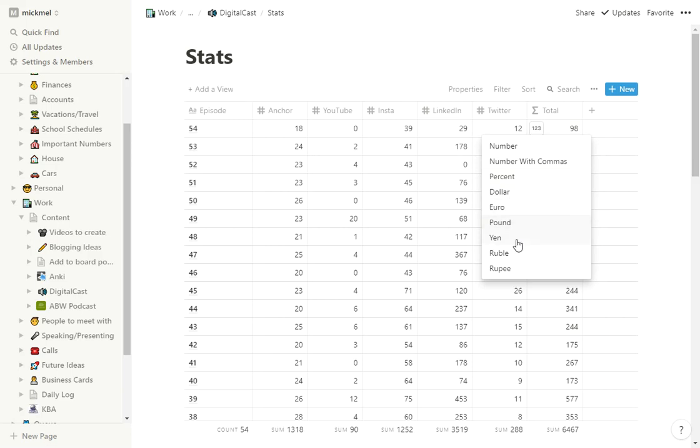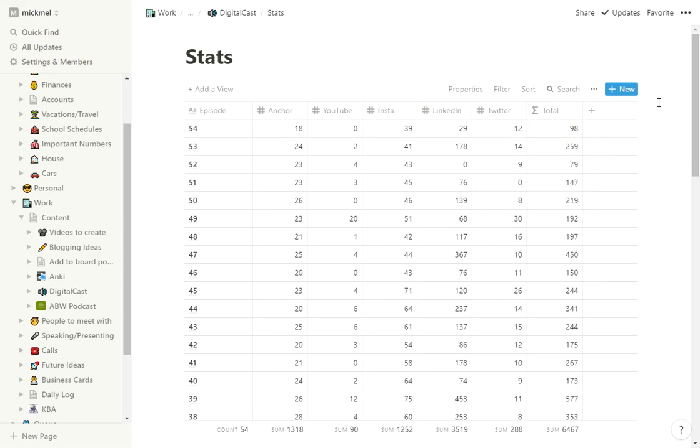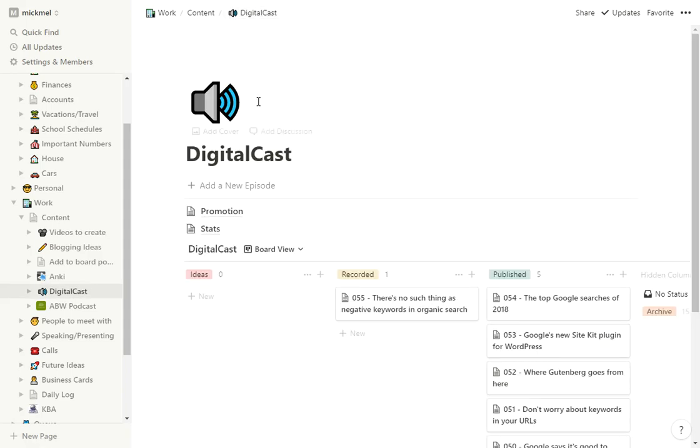You can, if you want to do percentages or dollars or whatever, some neat little tools with that. But in this case, it's just pure numbers. So the stats work out well for that.